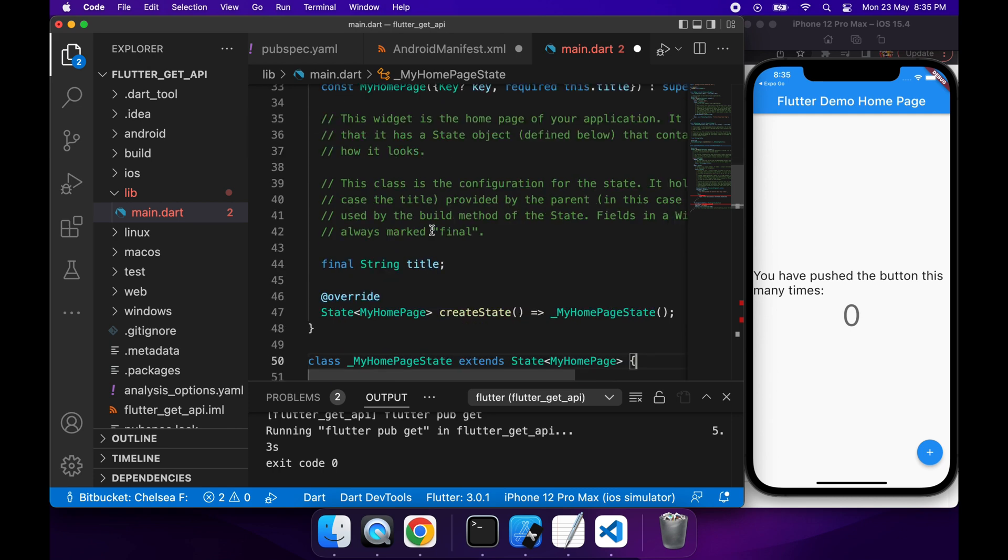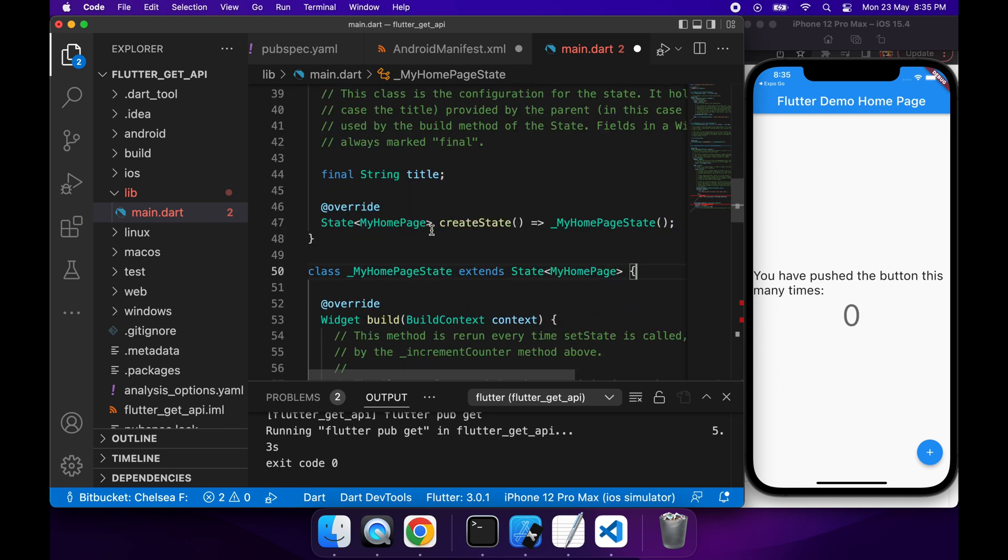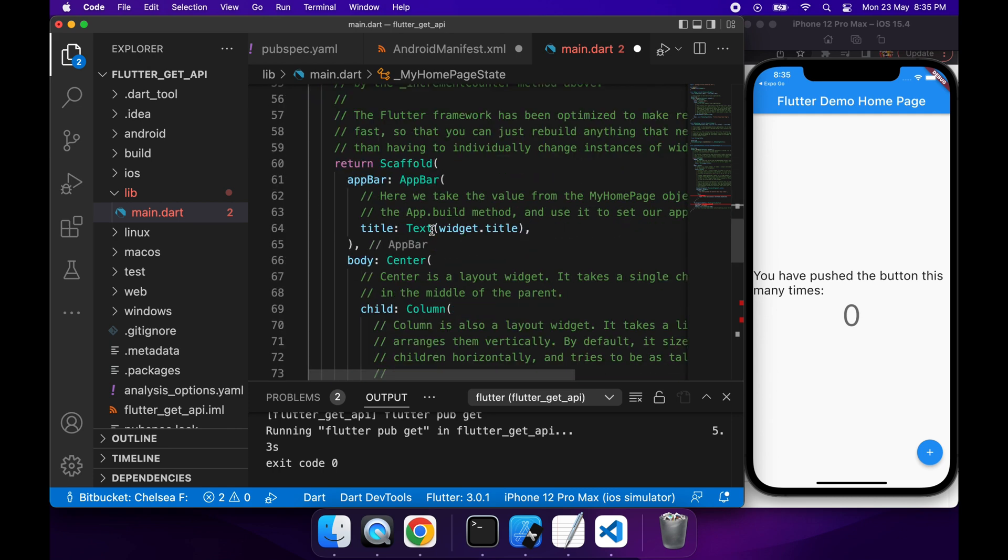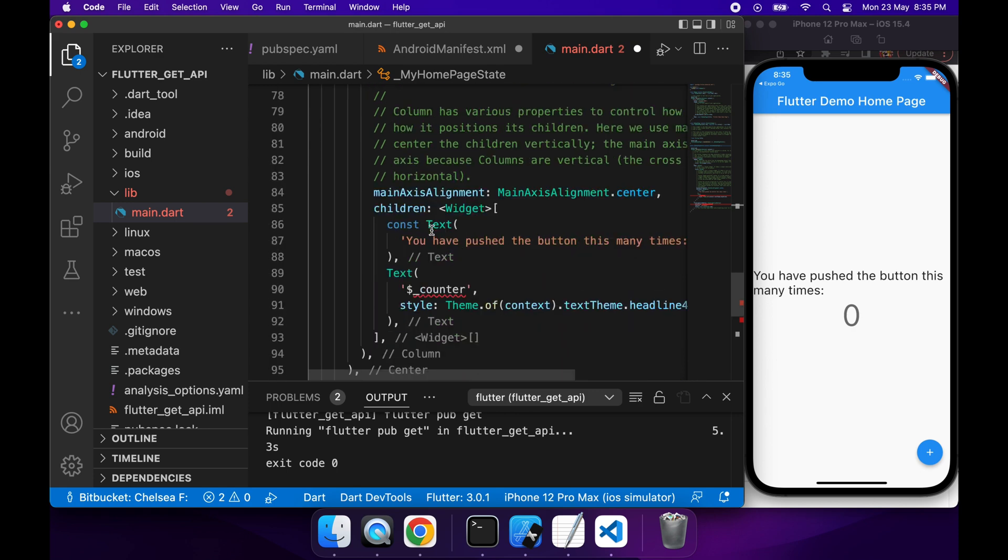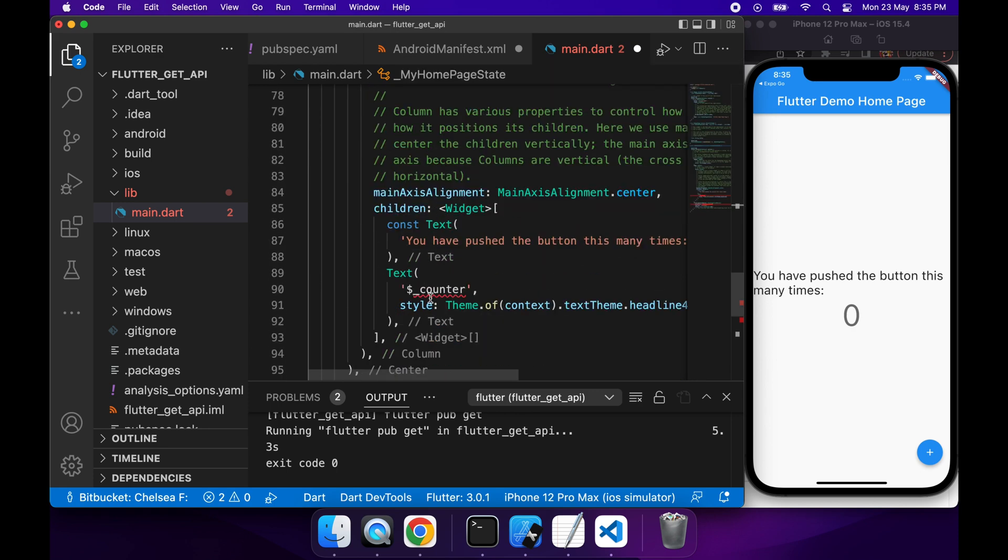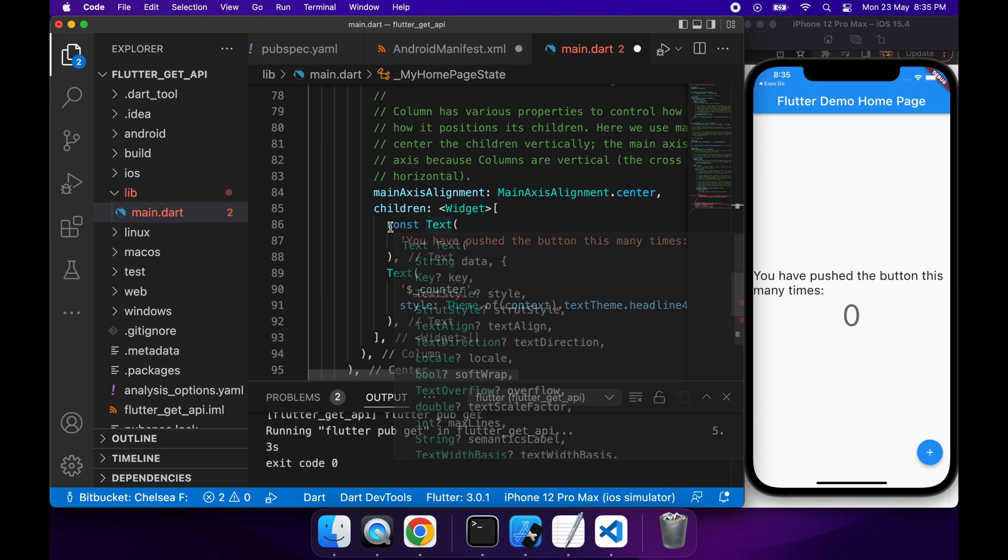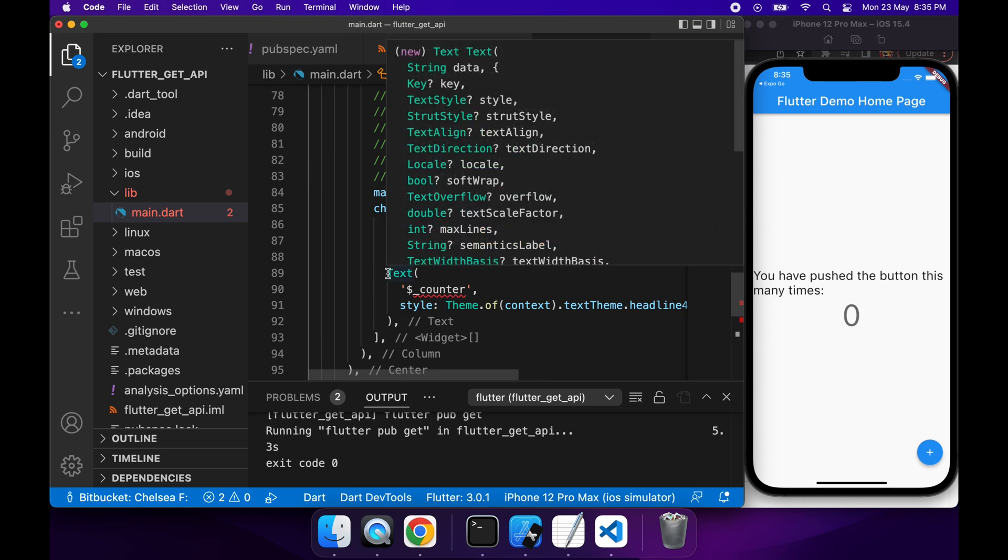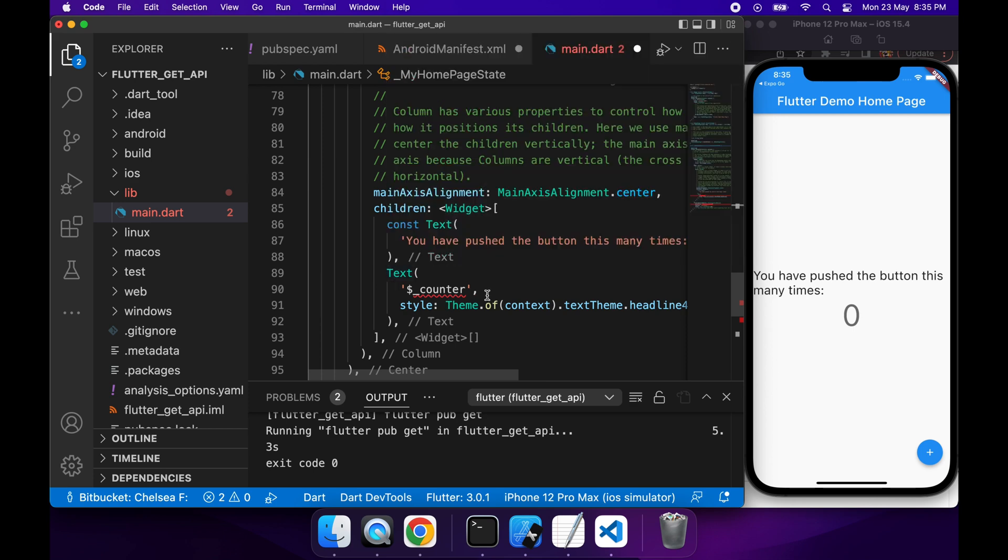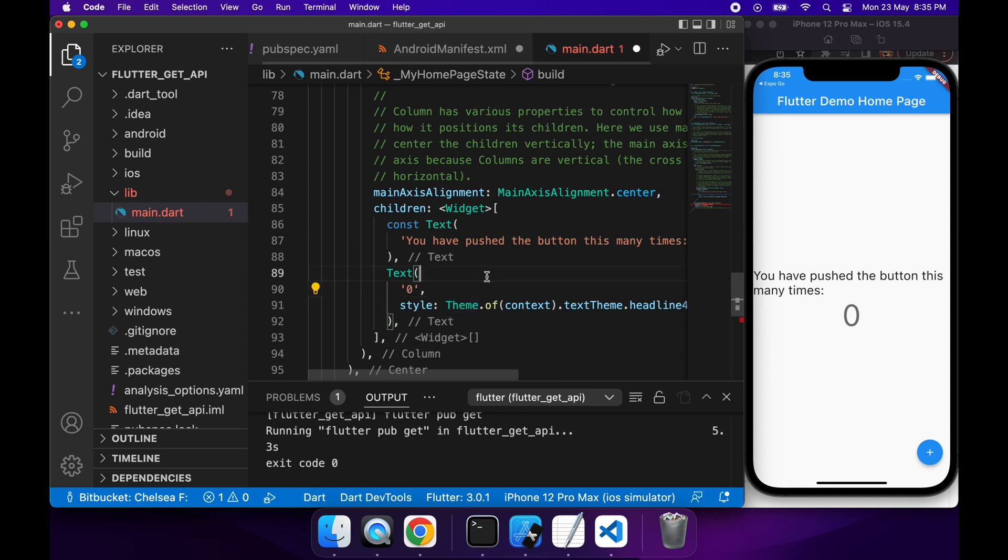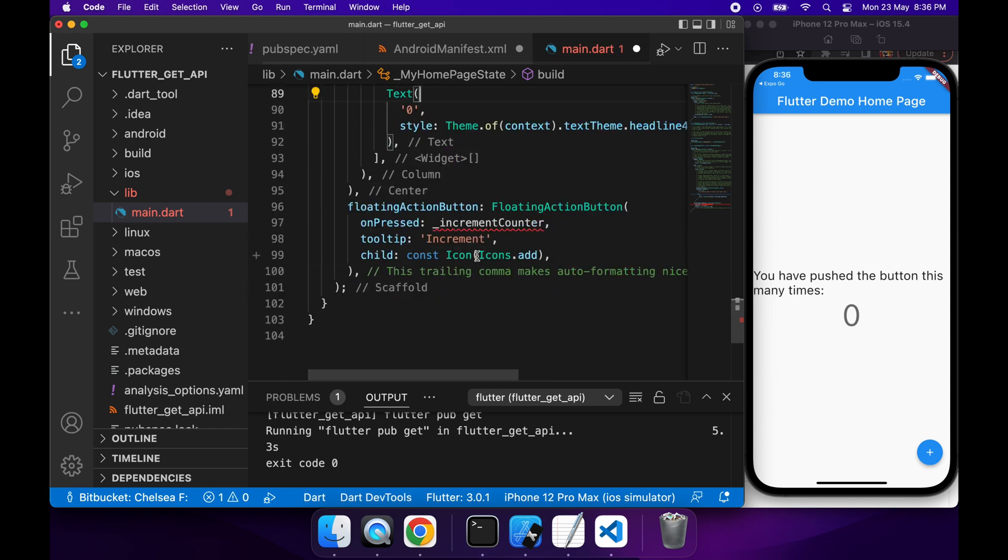I'm also going to want to go ahead and remove that button. If I scroll down a bit further, you can see there's a red line under underscore counter, and that's because I've removed that counter reference. I'm going to want to go ahead and update that text there, so I'm just going to update it to zero for now. There's also this button here that I'm not going to want, so I'm going to remove that.